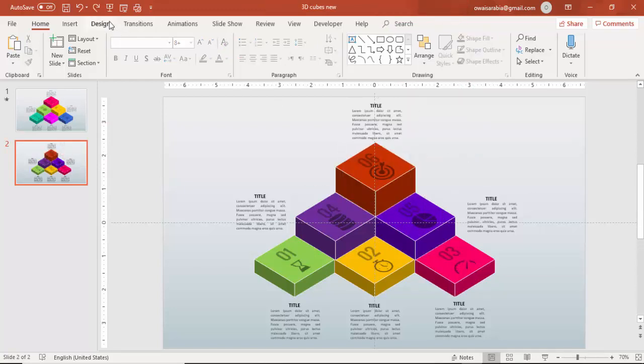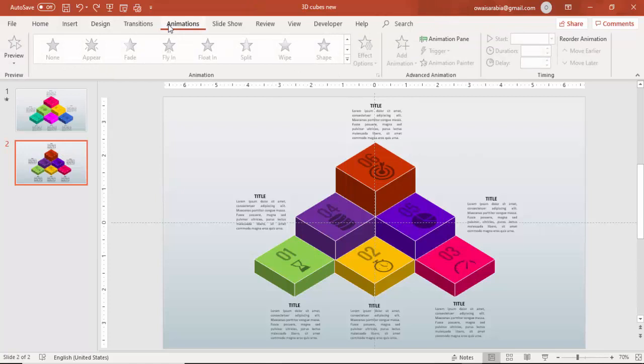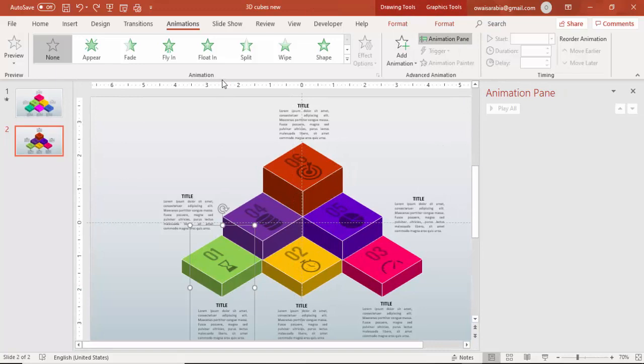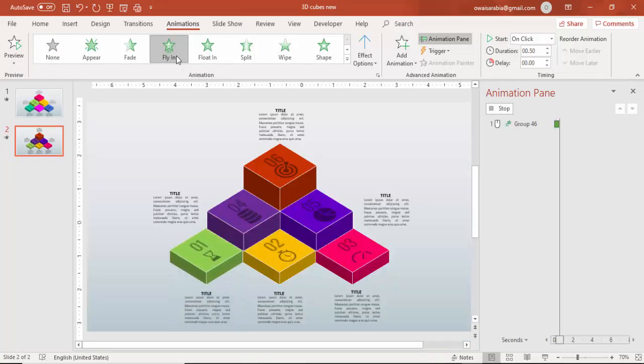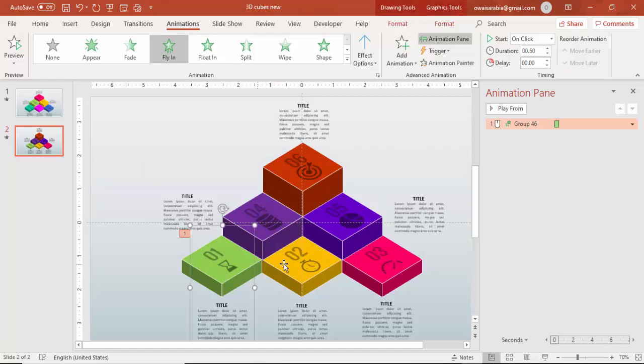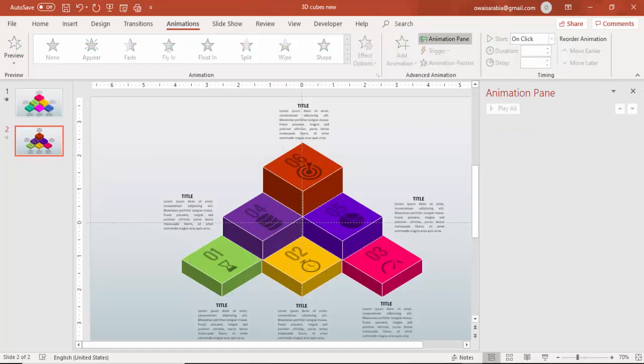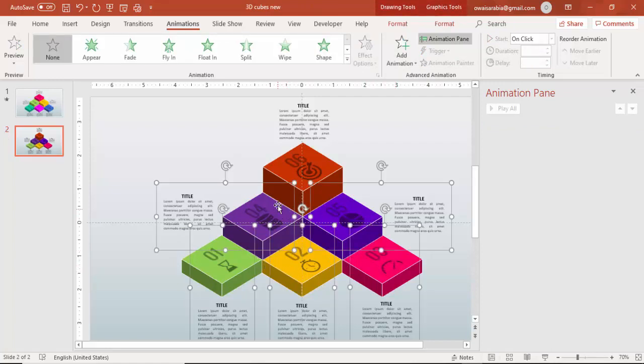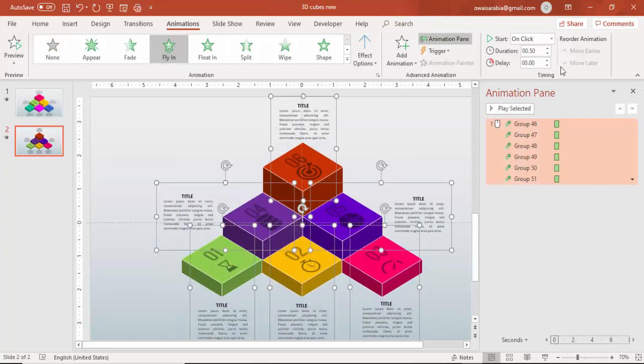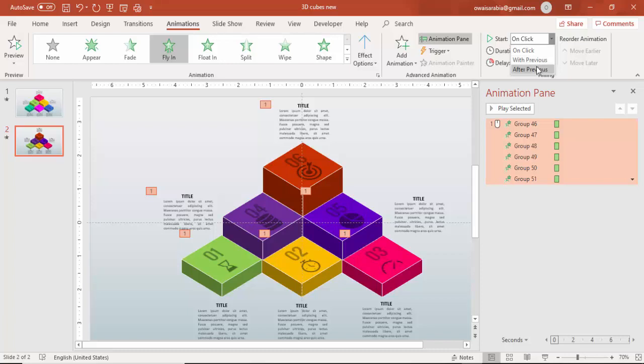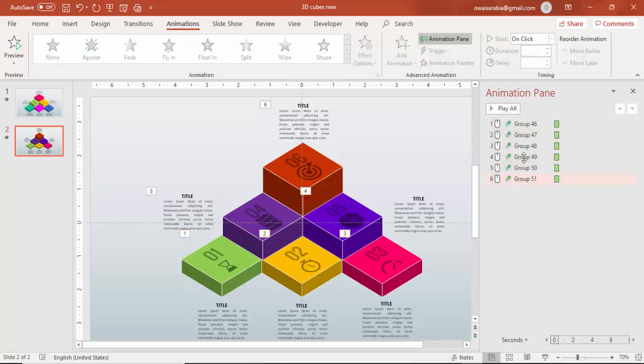Let's do the animation. To do the animation, go to animation, enable the animation pane. I'm going to select the first one. I'll just say a fly in or I can select all. Let me just delete this. I'll select all one by one. One, two, three, four, five and six. And I will say fly in. I will start on click. So it will happen on click one by one.